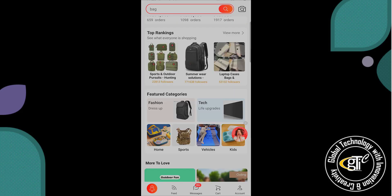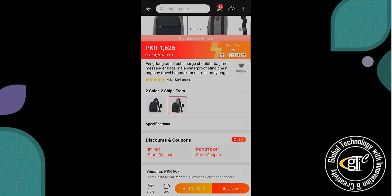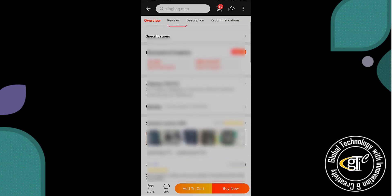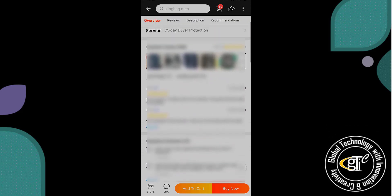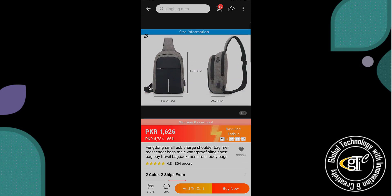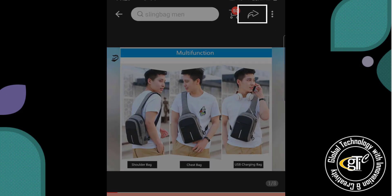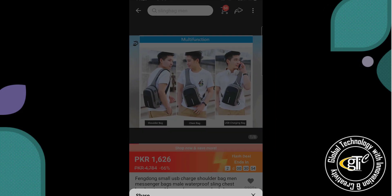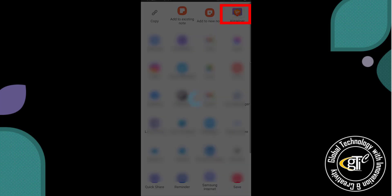Okay, so open the AliExpress application, search your product, and then you can see on your mobile screen the product price, description, and some other information. And then simply click this share button, and then click more, and click Ali Helper.